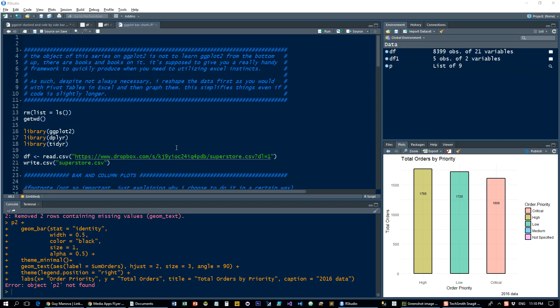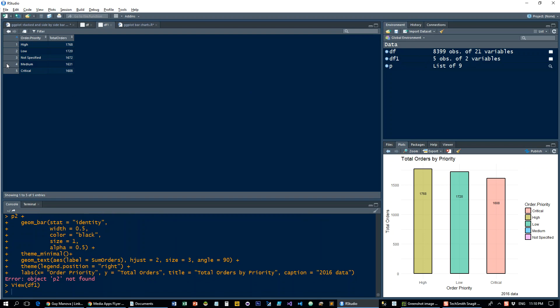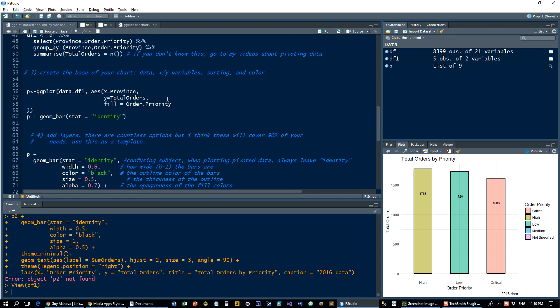Hi, in the last tutorial we saw how to create a very simple bar chart which only has one data series. Now I'm going to show you how to do a little bit more complex one which has multiple data series and you want to stack it or show it side-by-side.